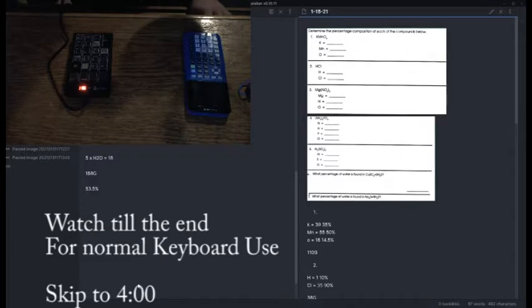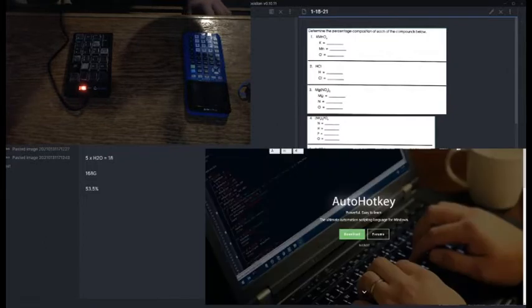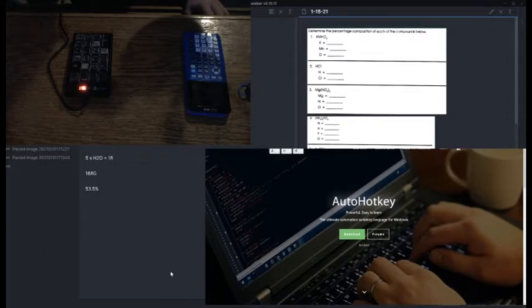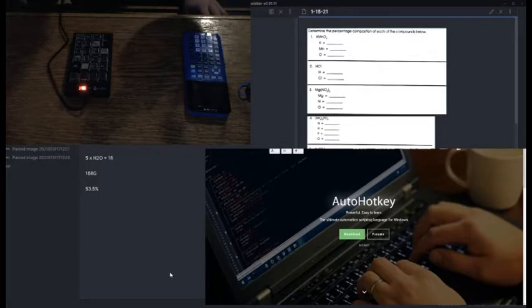There's this program called AutoHotkey, and what this is is a text editor where you can go in and program a script to automatically run on a certain hotkey.